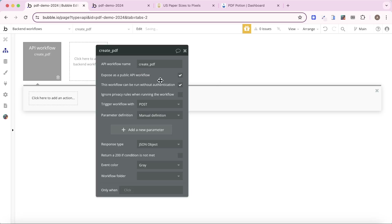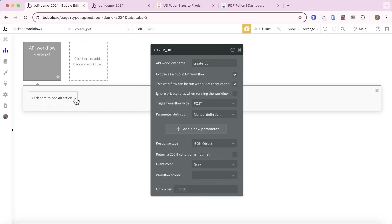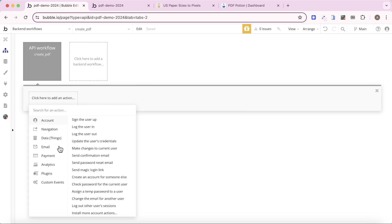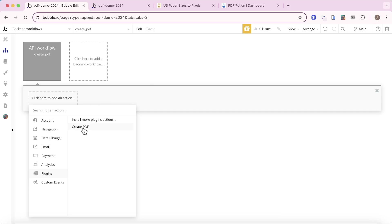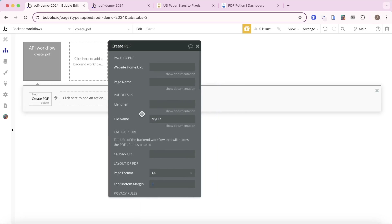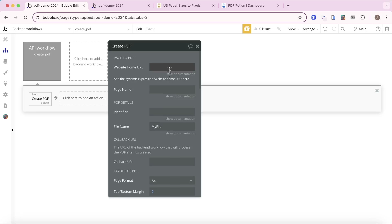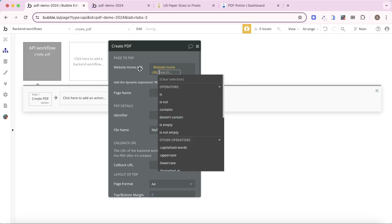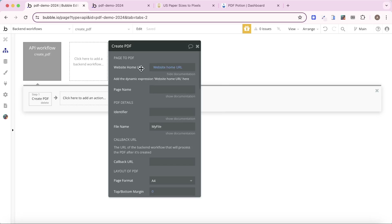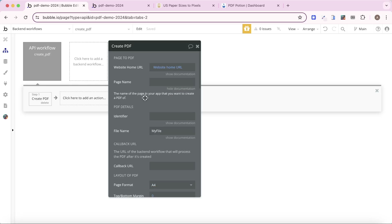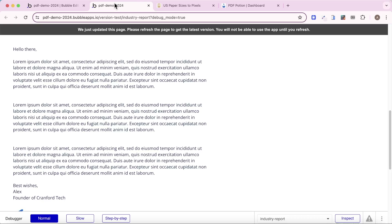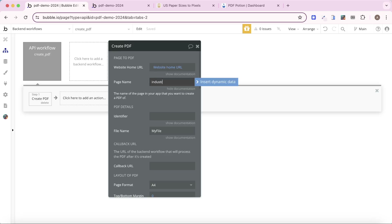It can be run without authentication, so I'm going to tick that one but leave the other unticked. Then we're going to add an action. Because we have the PDF Potion plugin installed, we have access to the 'create PDF' action. There are many fields to customize your PDF, but I'll take you through the bare minimum today. The first field is the website home URL — we simply insert the dynamic expression 'website home URL'. The next thing is to add the name of the page we're creating a PDF of; we called it 'industry report', so I'm going to type that in.